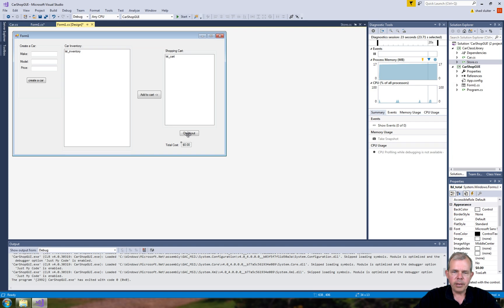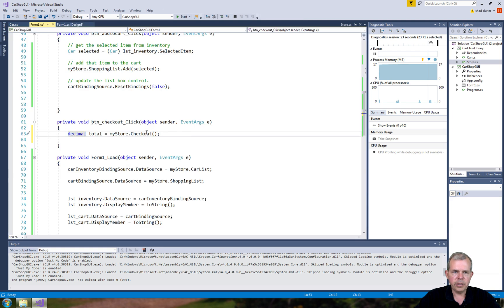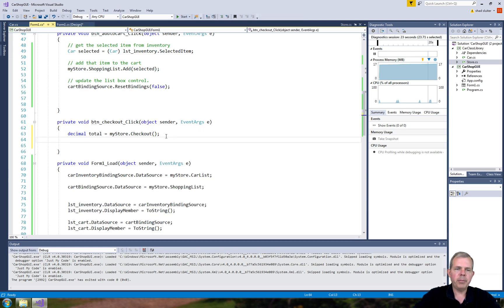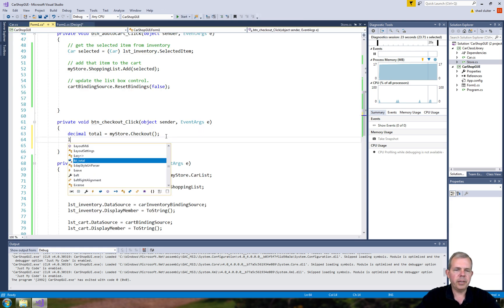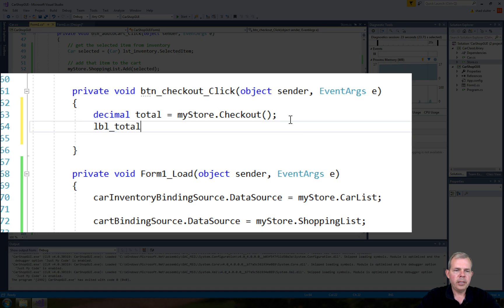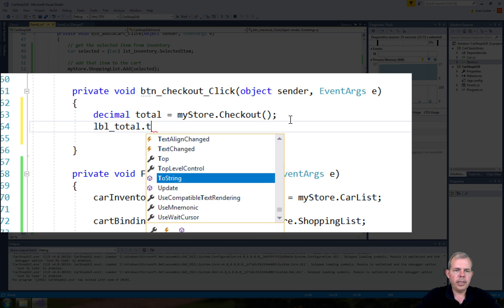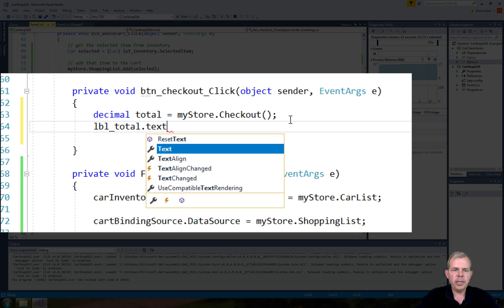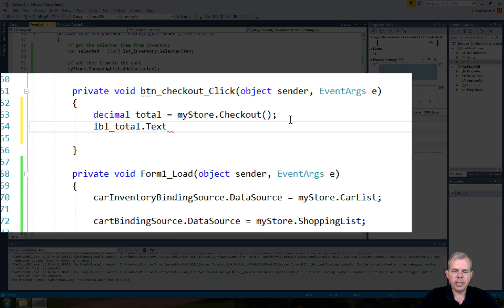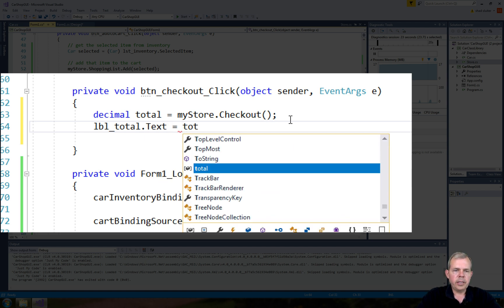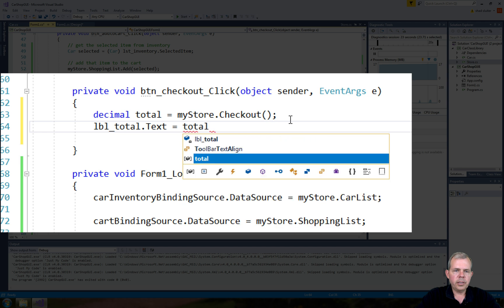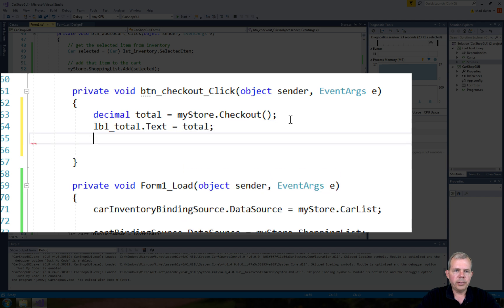Now you can see why we had to give it a custom name, because it is being referenced in this code. The label is going to be updated. So LBL total, and the way you update it is to set the text value. Let's set it to the value of total.